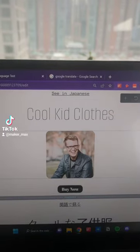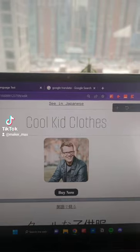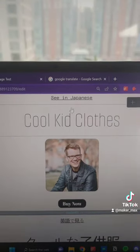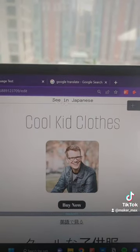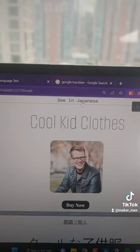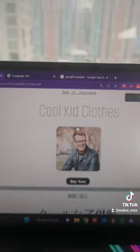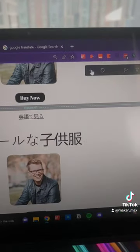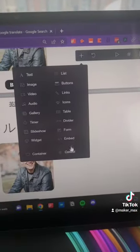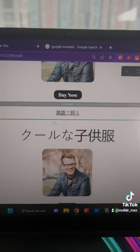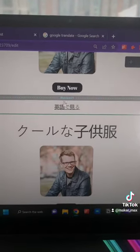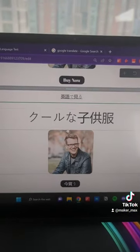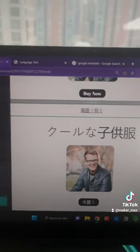Basically all I did was make a super basic little website with a buy now button and an image of Hank Green. We have a link in Japanese up at the top that links to a separate section. You can go in here and click the control feature — it lets you add separate pages basically. Then I translated everything to Japanese and we have a second version.